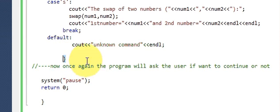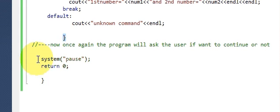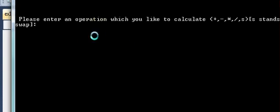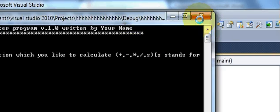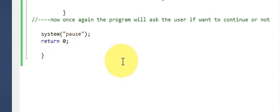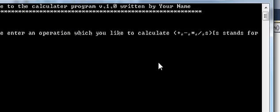If none of the five operations are entered, the switch's default case prints `cout << "Unknown command";`. Close the switch curly braces. Then write `system("pause");` because in Visual Studio the screen closes immediately without it. Since we declared `int main`, we return zero, and close all braces to complete the program.